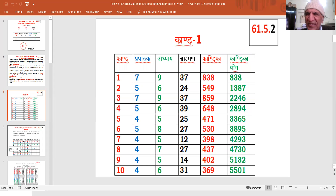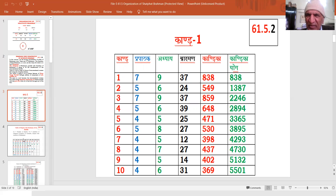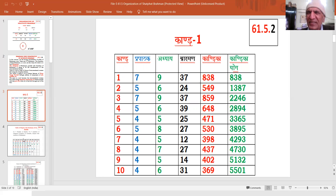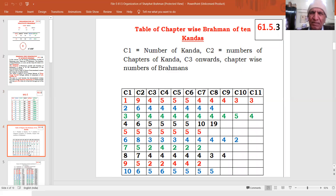This table on the computer screen is giving a comprehensive view of Parpatakas, Adhyayas, Brahmanas and Kandikas of all the 10 Kandas of Shatpat Brahman. Therefore, one shall sit comfortably and permit the mind to be face to face with this organization spectra. Once we are parallel with this organization spectra, we will be parallel with the inherent processing steps as well in terms of this Sthapatyam.